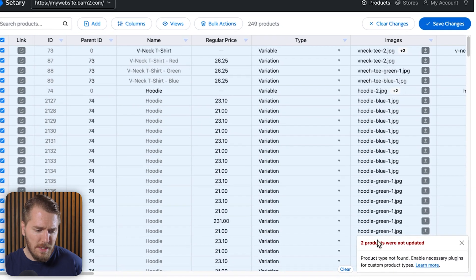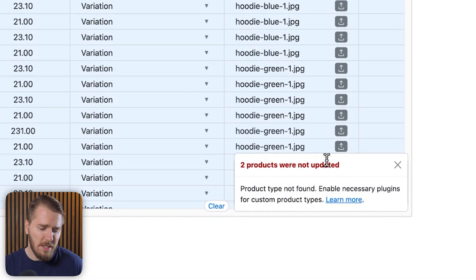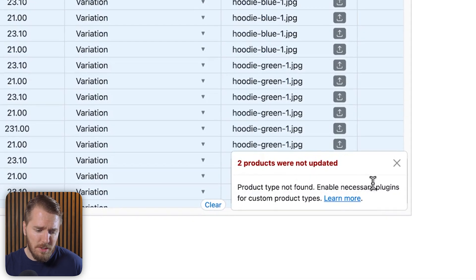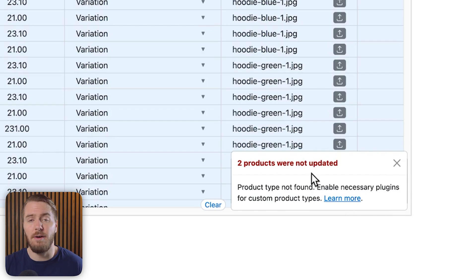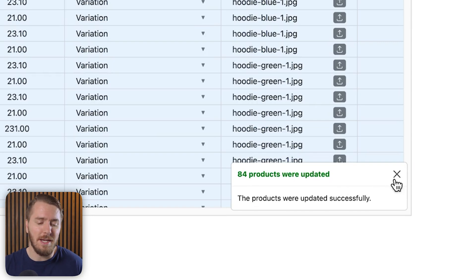Click save changes. It informs me that two products were not updated because the product type was not found — certain custom product types may affect how the tool reads and edits values. However, 84 products were successfully updated. Once you save changes within Sederi, it automatically updates on your WooCommerce site — no exporting or importing needed. Honestly, this feels like the kind of tool that should have been in WooCommerce from the start, but I guess they want to keep the main plugin light and simple.